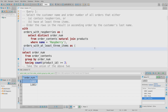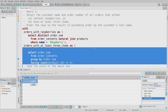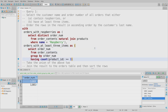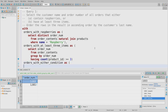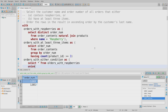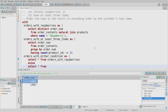Both sub-queries only return order numbers, so taking their union makes sense — you can't union two things with different numbers of columns, and you shouldn't union them if the column contents don't match up. Then: 'orders_with_either_condition AS (SELECT * FROM orders_with_raspberries UNION SELECT * FROM orders_with_at_least_three_items)'. The UNION operator goes in a strange place compared to natural join, but it's worth learning because the alternative here would be a real mess.